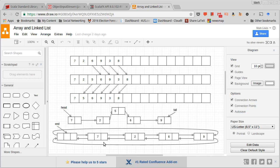There are a lot more pointers in a doubly linked list, so the code could be more complex. If you write a doubly linked list with a head and a tail, it will be more complex than the singly linked list. However, you can rectify that by adding a sentinel node — in fact, you can make the doubly linked list actually simpler than the singly linked list by adding the sentinel.